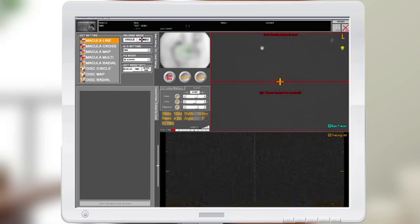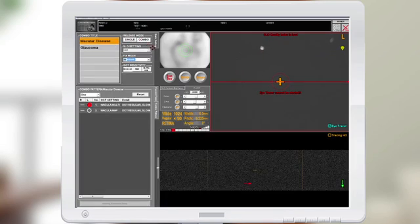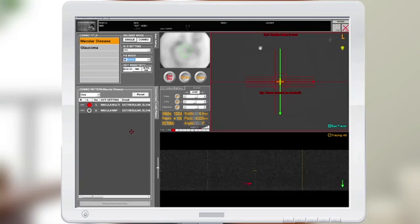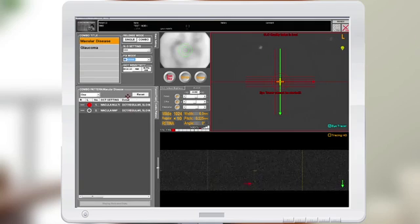Under the combo mode, this is where you can customize the scan patterns to meet the doctor's needs for ease of use and increased workflow.